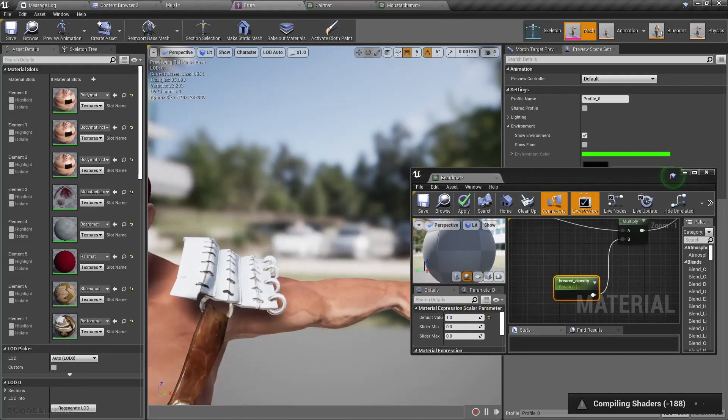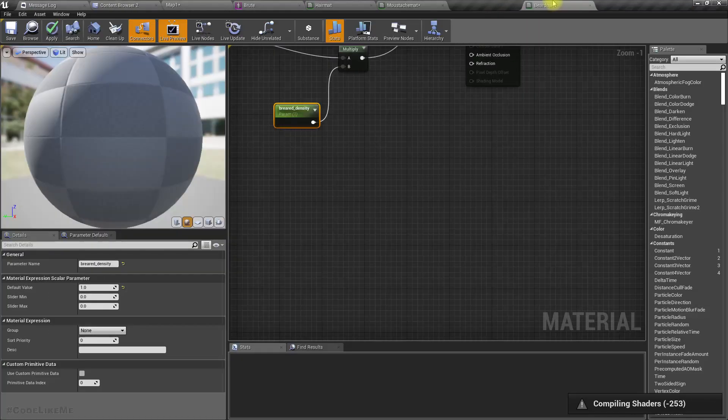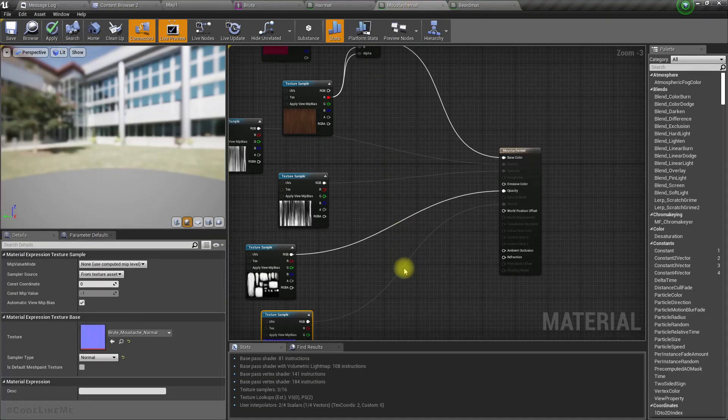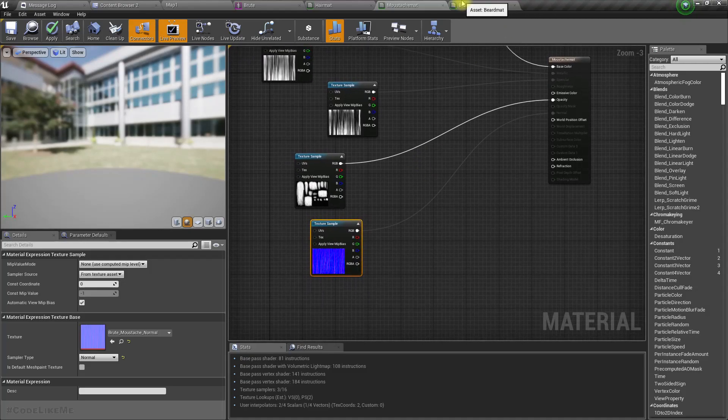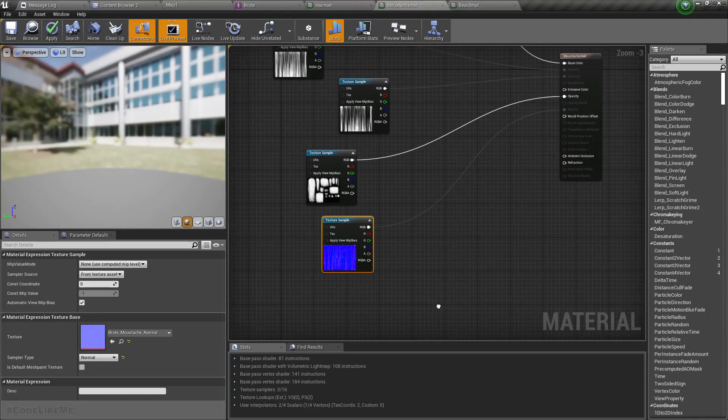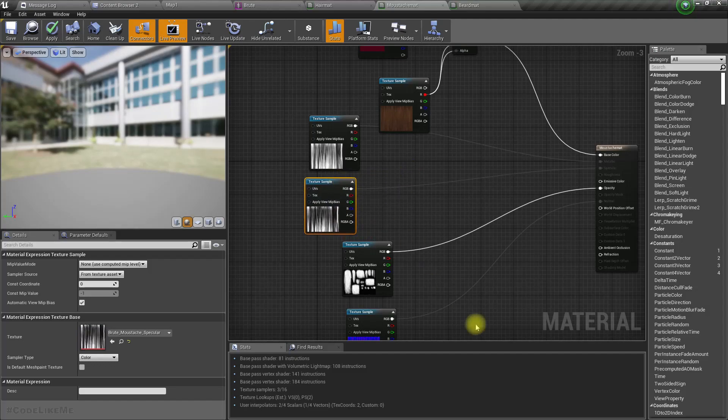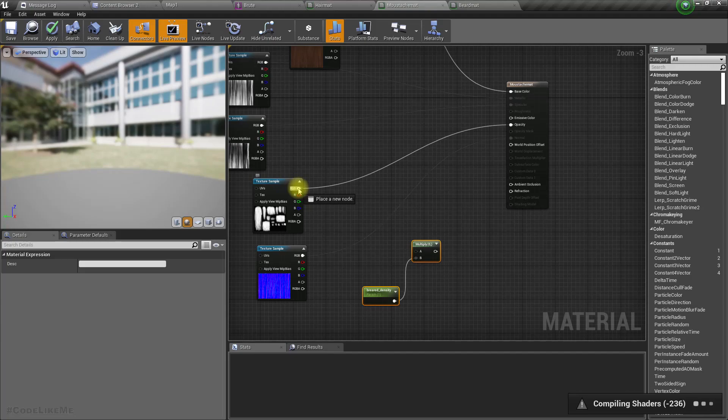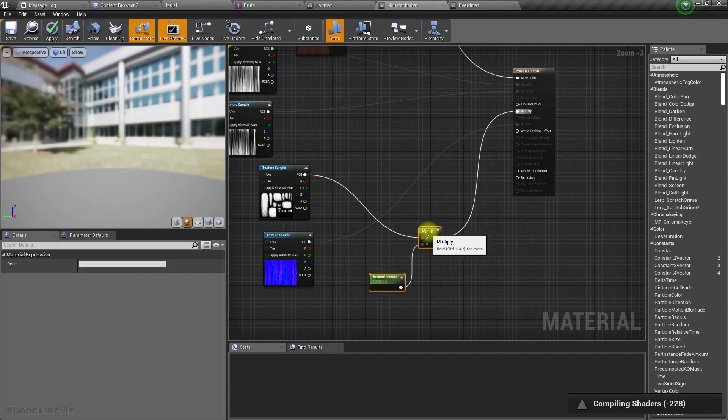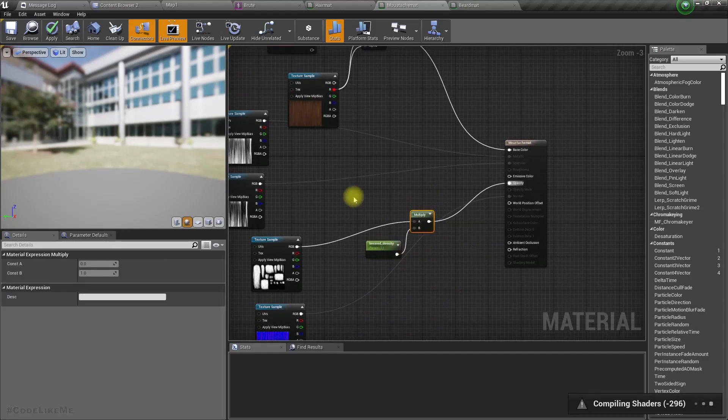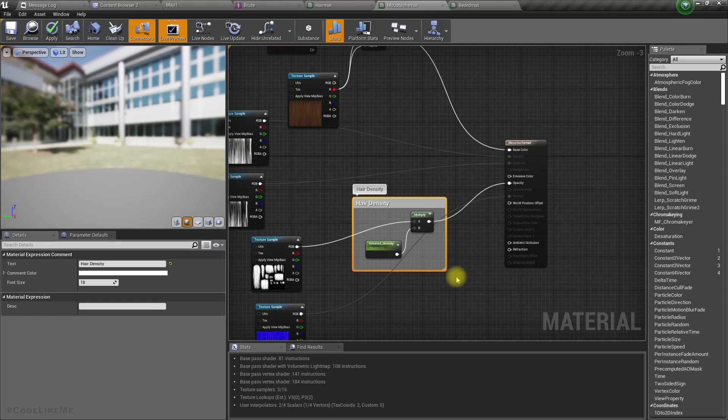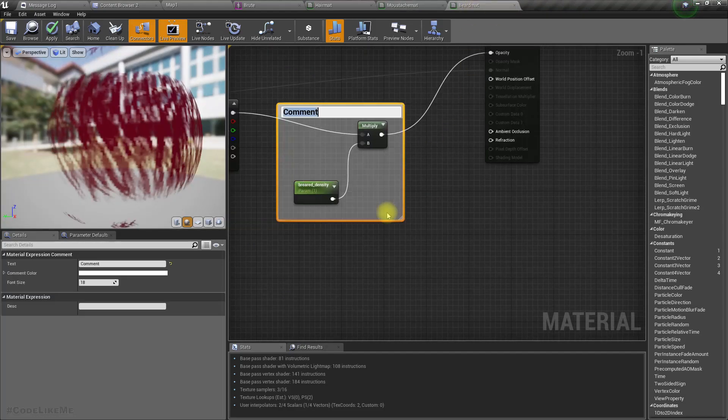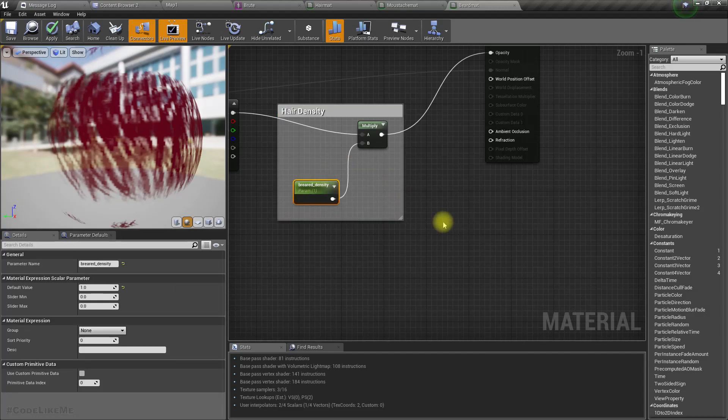Now let's do the same for the mustache. I'll copy this part and add a multiply node here. I'll add a comment for hair density.